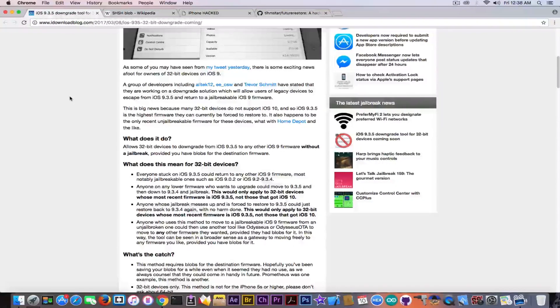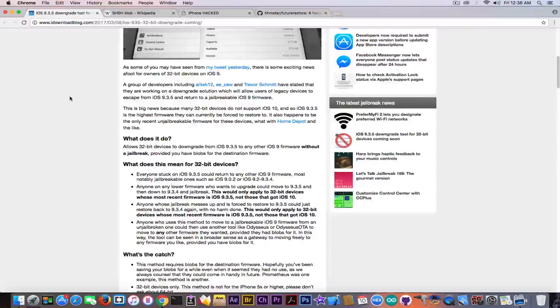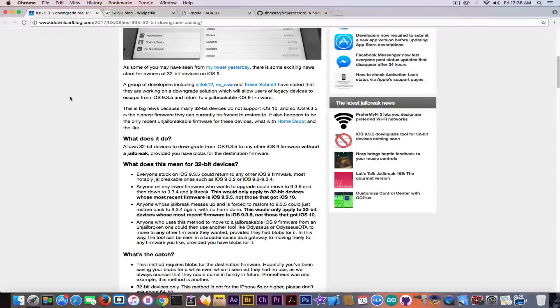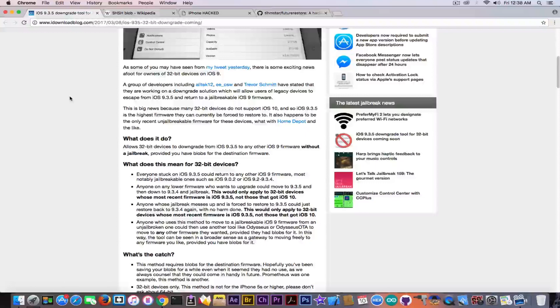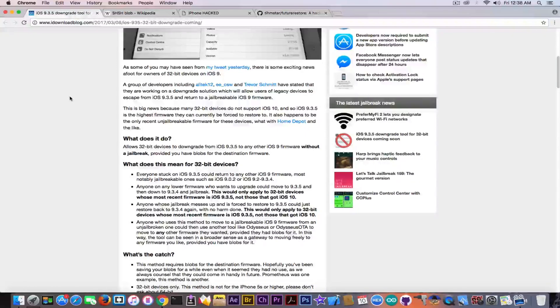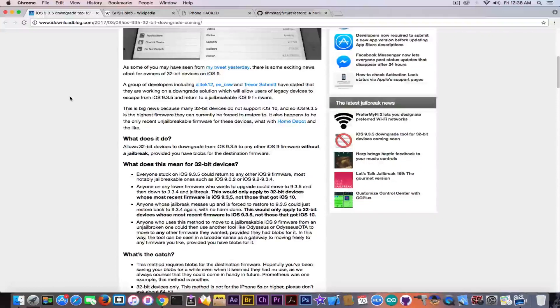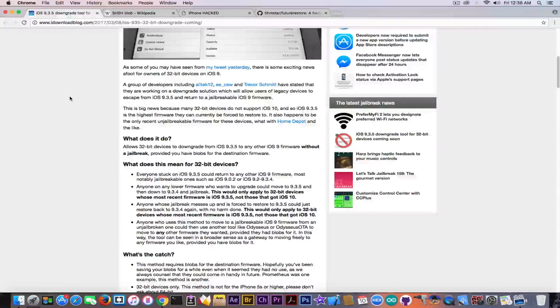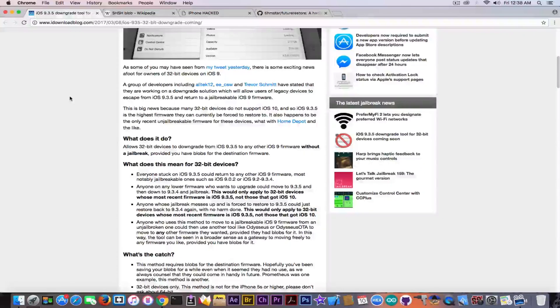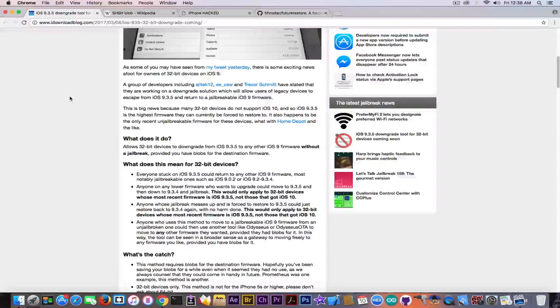And that is of course without having a jailbreak, without having an exploit for the bootrom. So it's actually based, from what I can understand, on a flaw in how the iPhone restores the device. Of course there are a lot of them, and if you watch my playlist you can see there are a lot of bugs in the restore process.